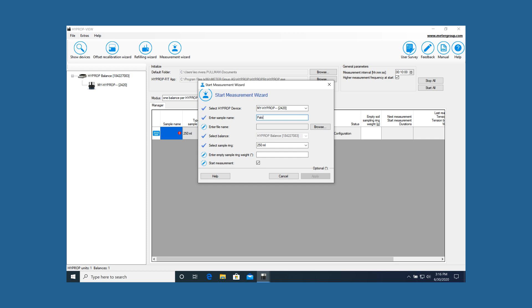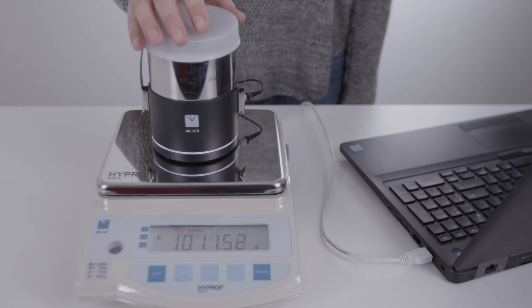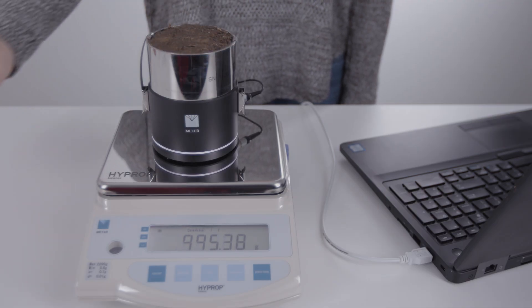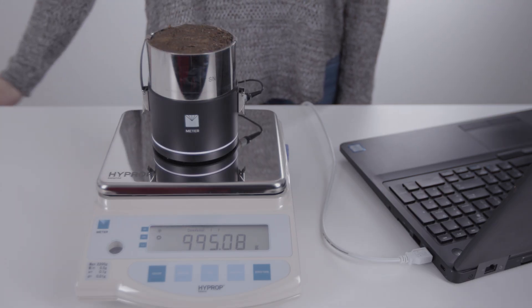Measuring unit, name of the soil sample, sample ring type, sample ring weight. Remove the plastic cap from the sample and click apply.